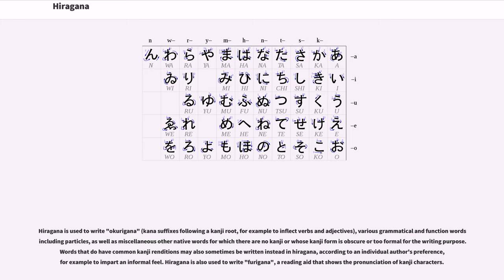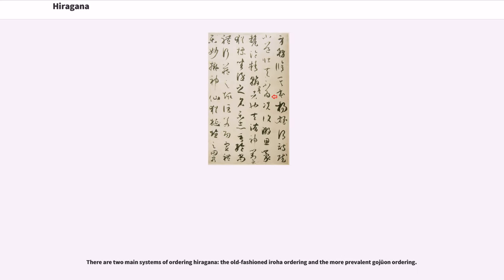Hiragana is also used to write furigana, a reading aid that shows the pronunciation of kanji characters.